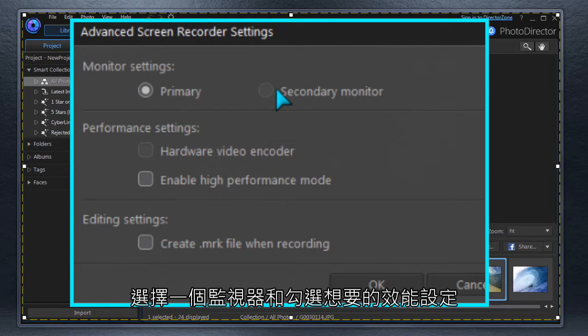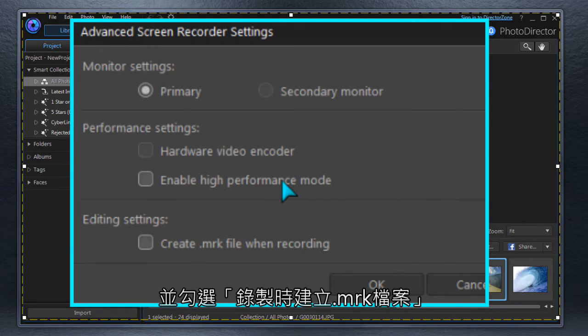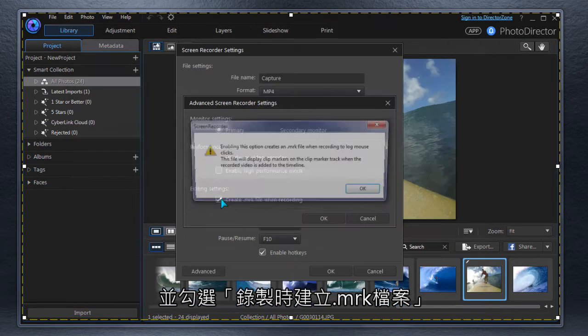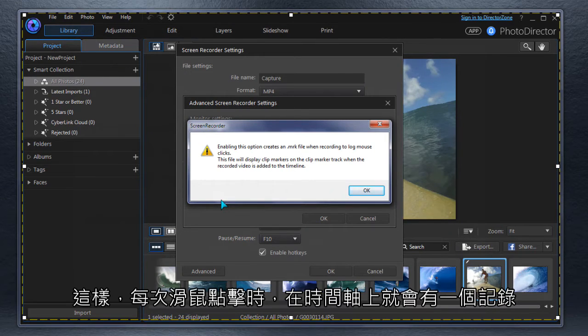Select a monitor and set performance options. For this how-to video, we select Create MRK File to put timeline markers at each mouse click.